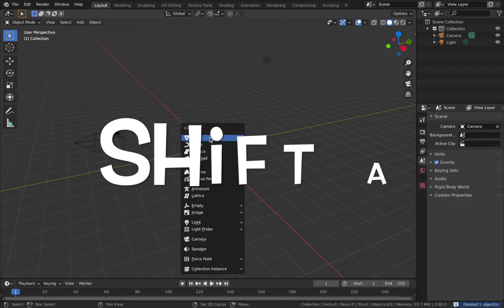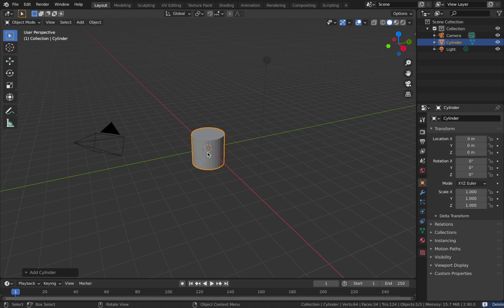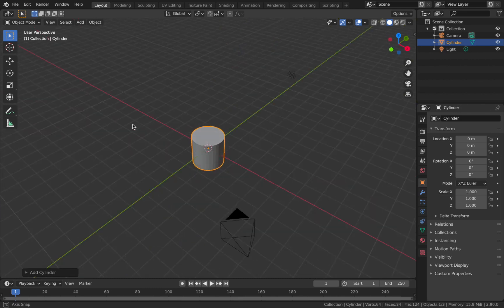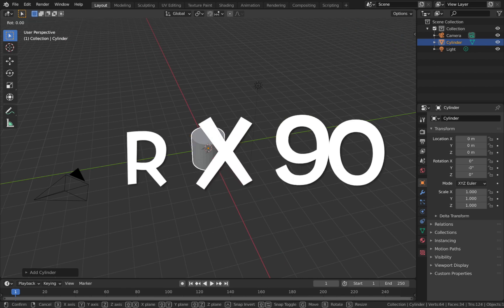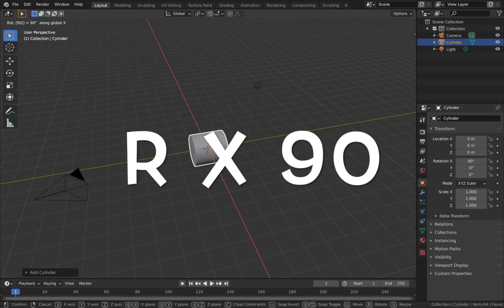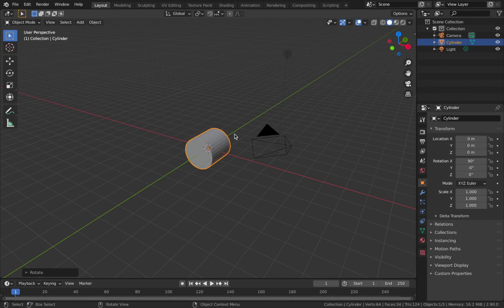Hit Shift+A and we're going to add a mesh — add a cylinder. This is going to be our tunnel. The first thing you want to do is rotate it so it goes along the y-axis, so hit R, X, 90.